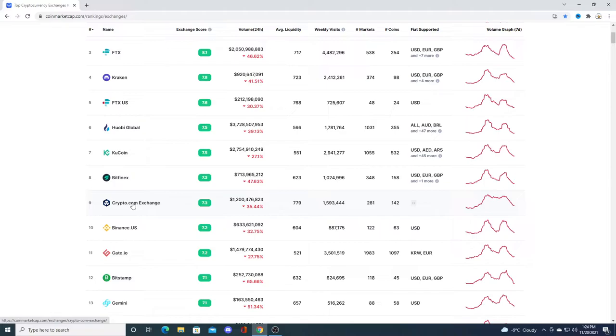If VGX was on Crypto.com I would buy some because I am a Crypto.com and a Binance user. I'm buying it on Binance right now, but if Crypto.com was to give VGX token on their platform I would buy some on the Crypto.com platform.